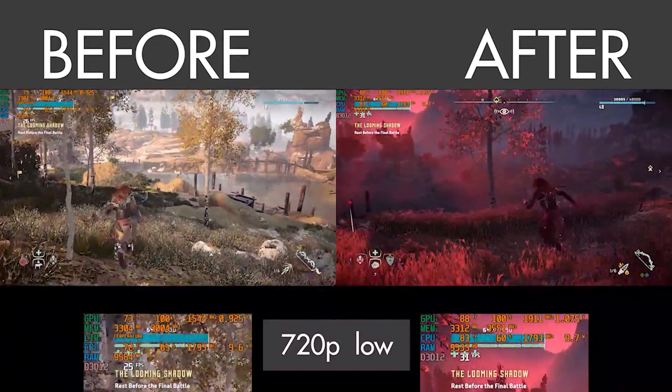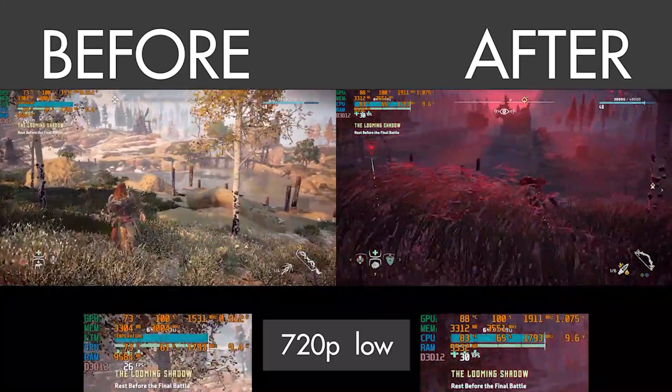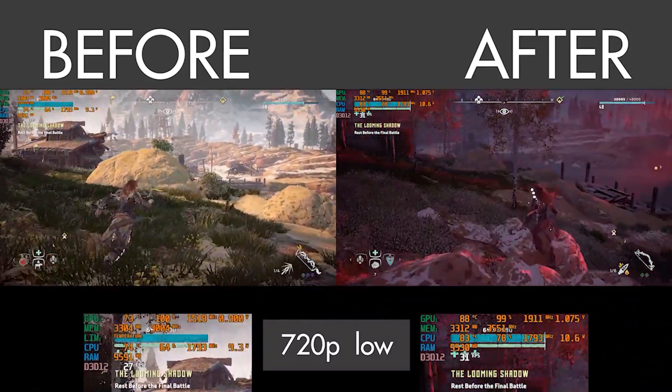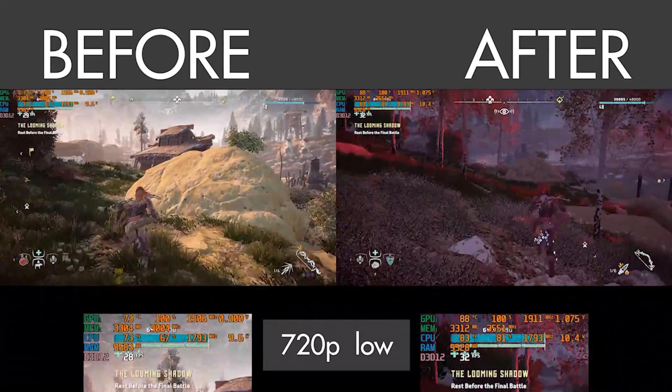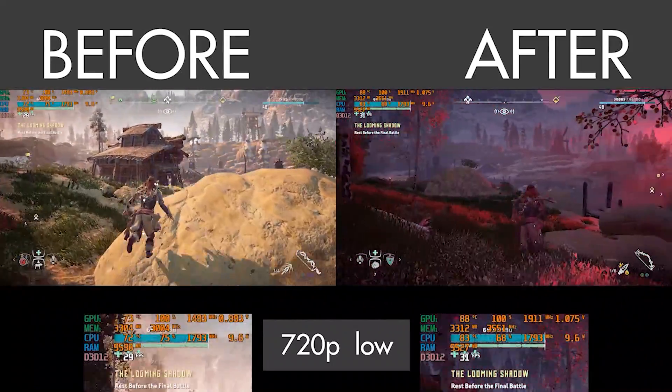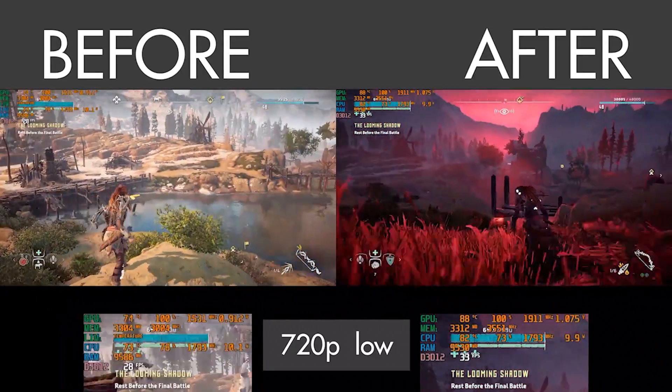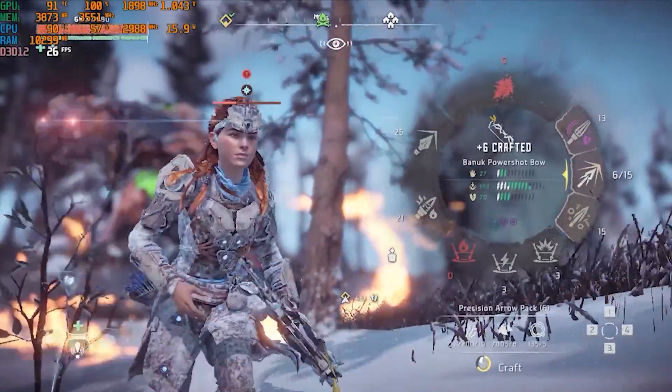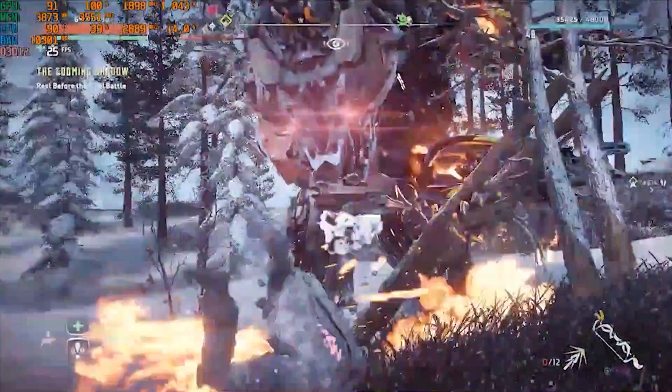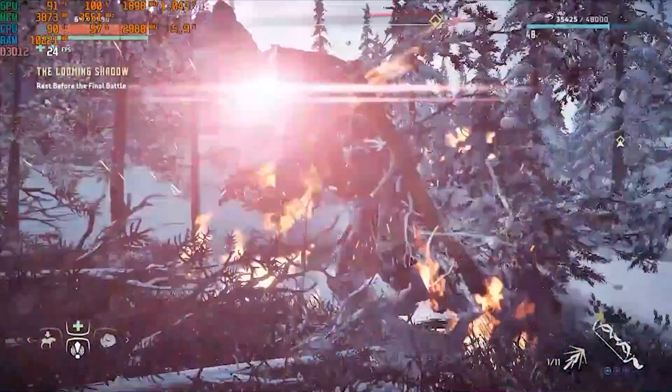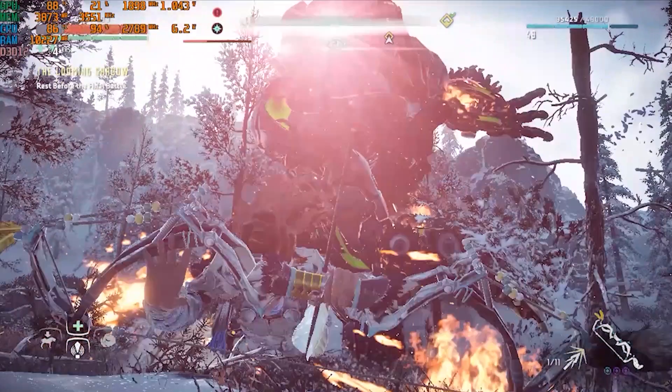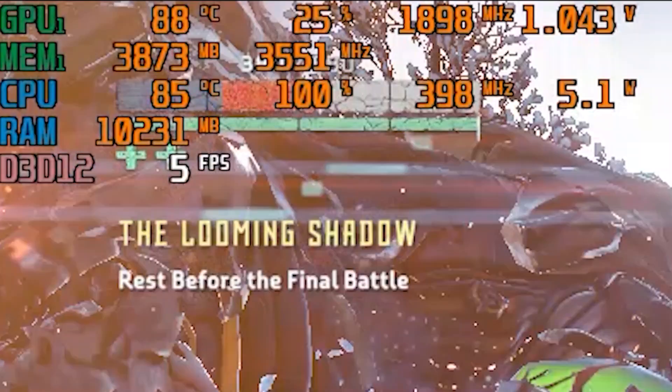Look at that clock speed increase. It's almost 30% higher than stock speeds. Daniel is pretty impressed. Oh my god. Now if you actually do decide to leave turbo enabled, things like these will start to happen.